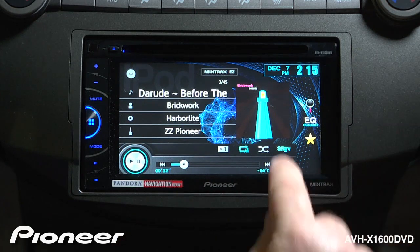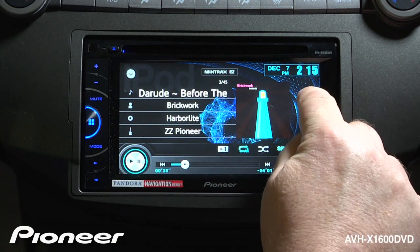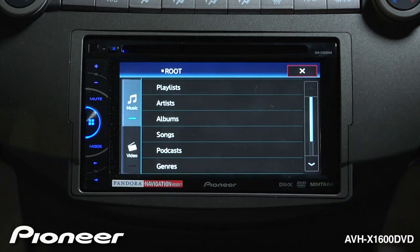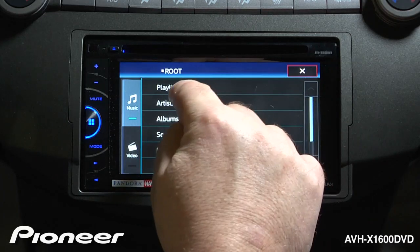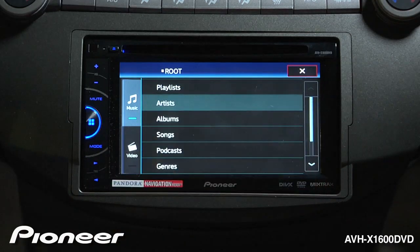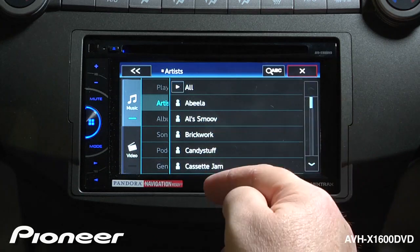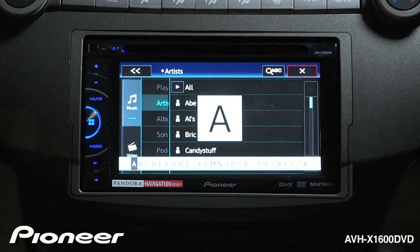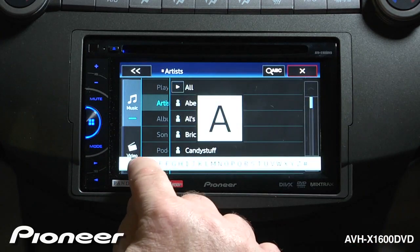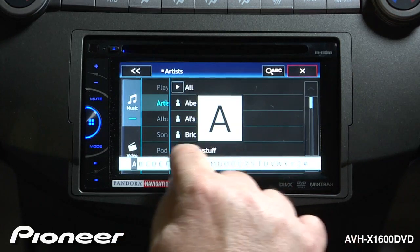What I like to do is use the magnifying glass over here. Touch the magnifying glass and you can choose a way to search. We'll search by artist. Now I have a number of different artists here, so I'm going to do an alphabet search and drag the alphabet across the bottom.